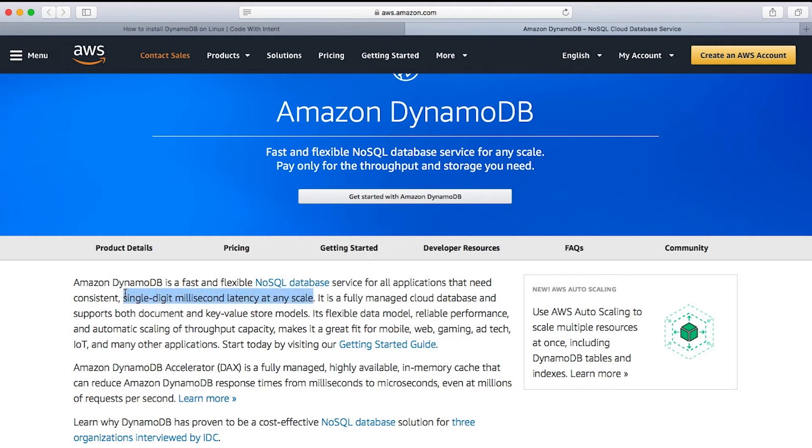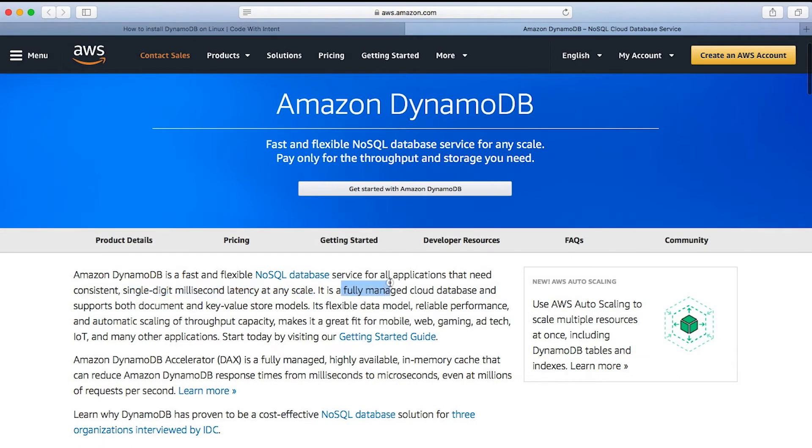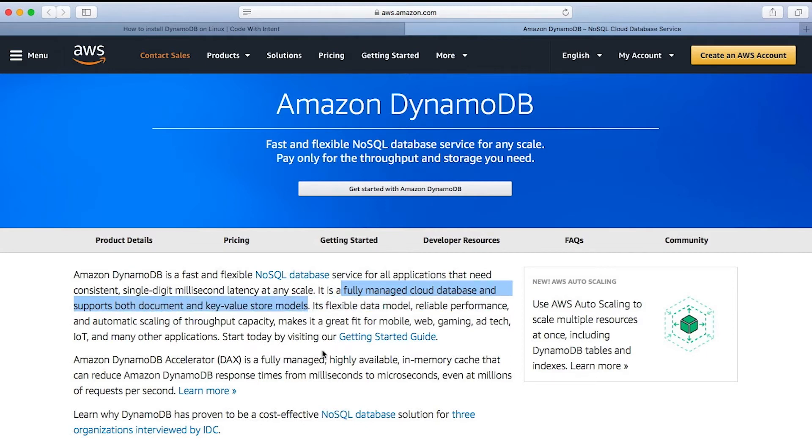Single-digit millisecond latency at any scale. And of course, it's a fully managed cloud database that supports both document key value stored models. So really interesting stuff here.